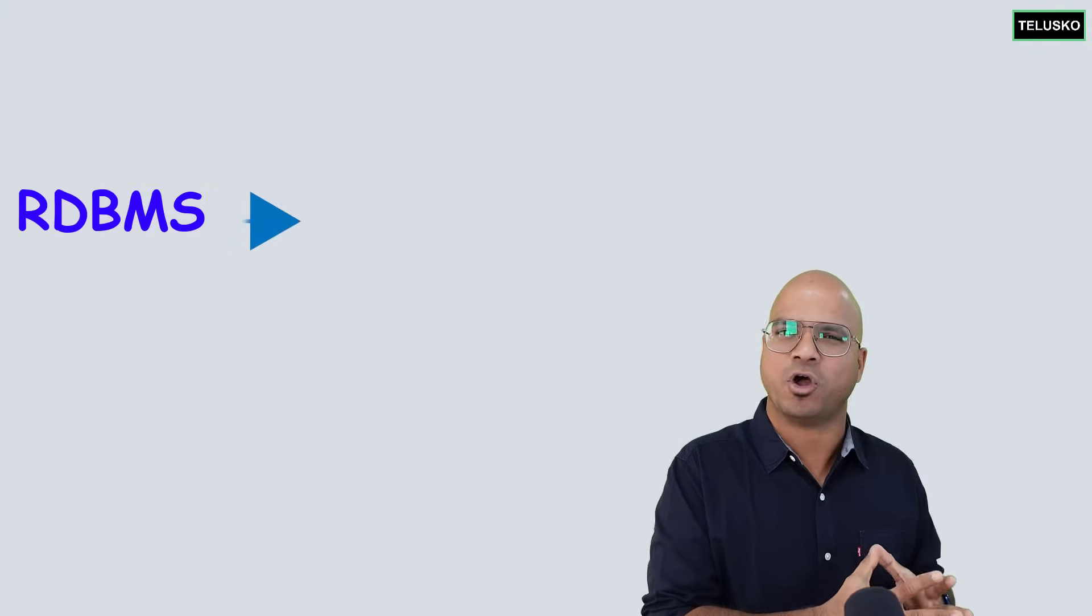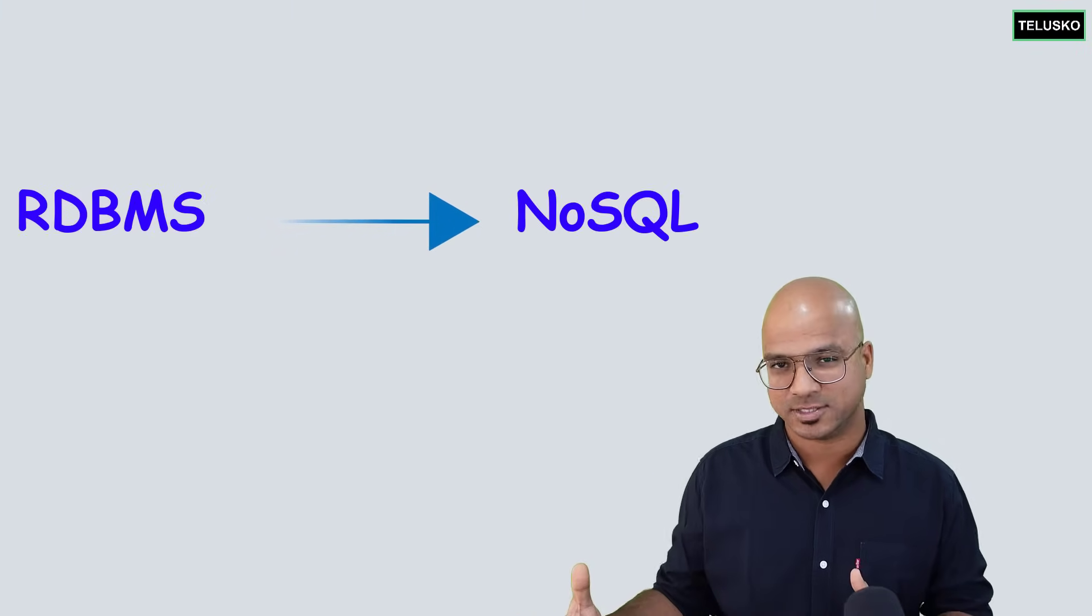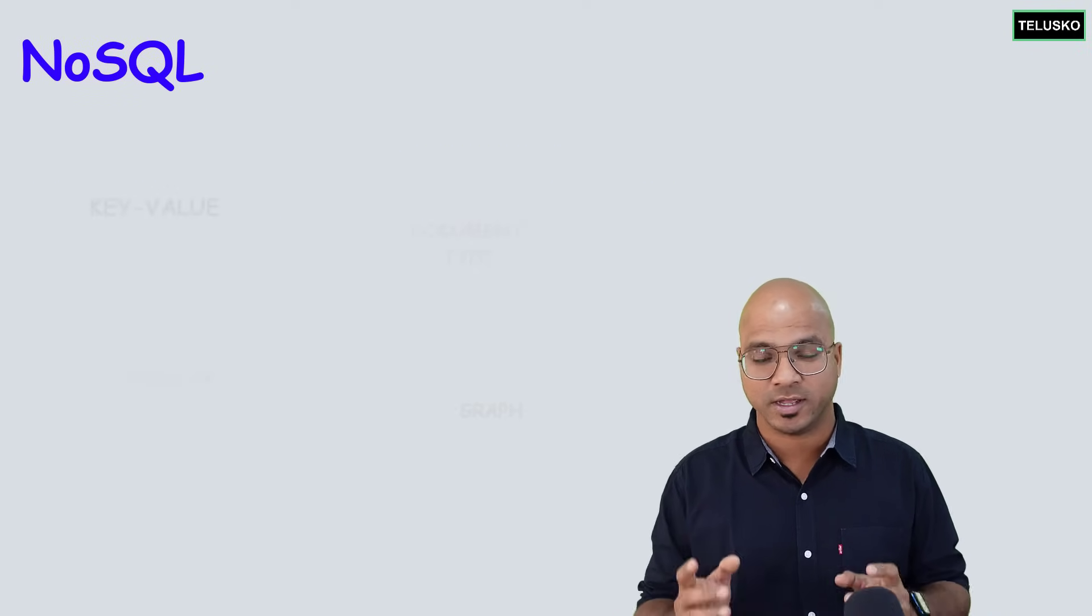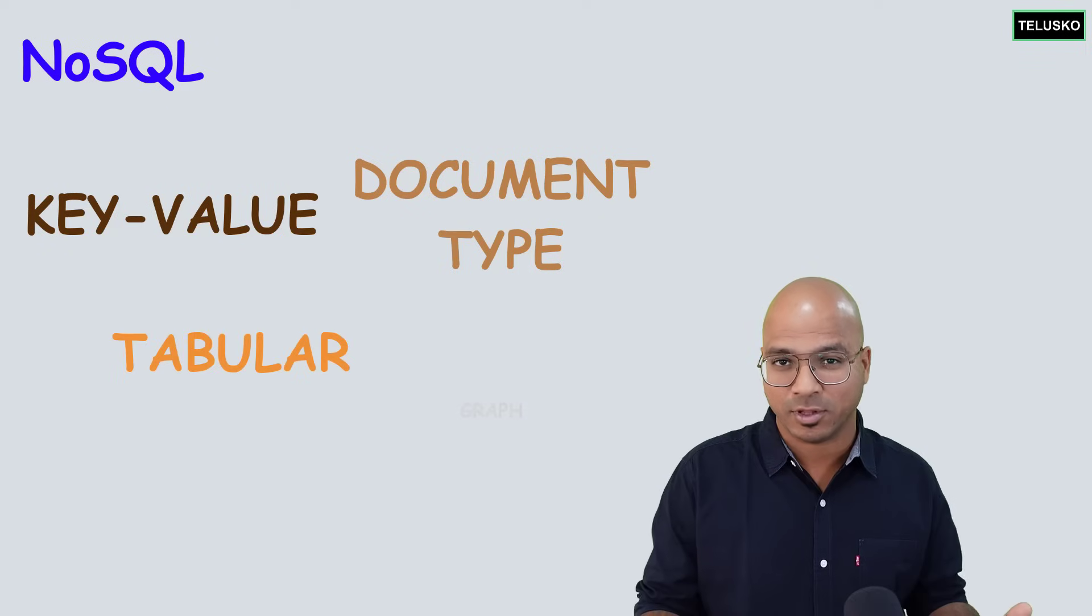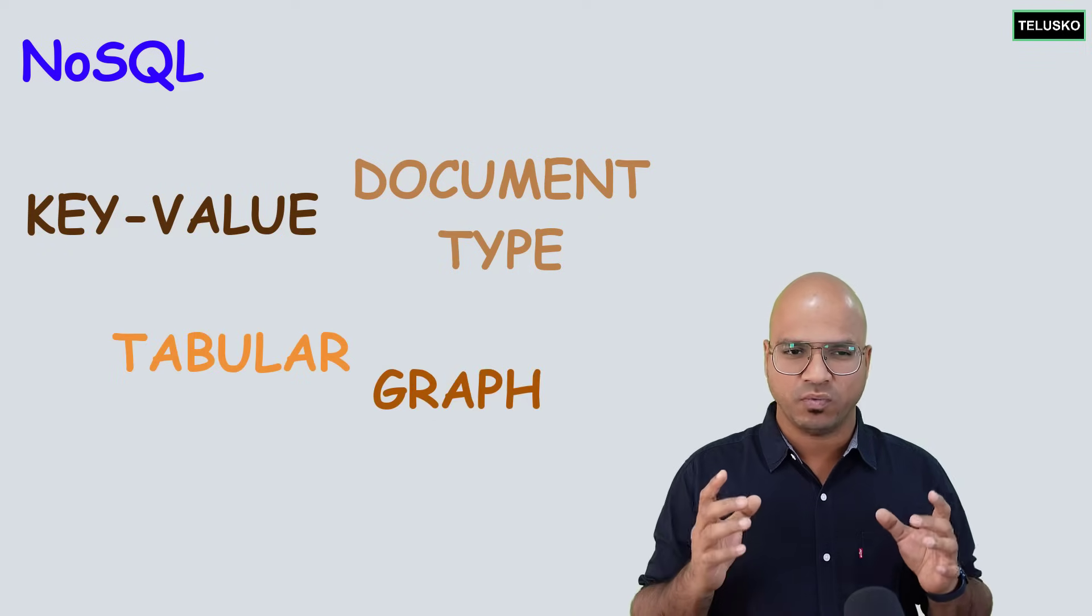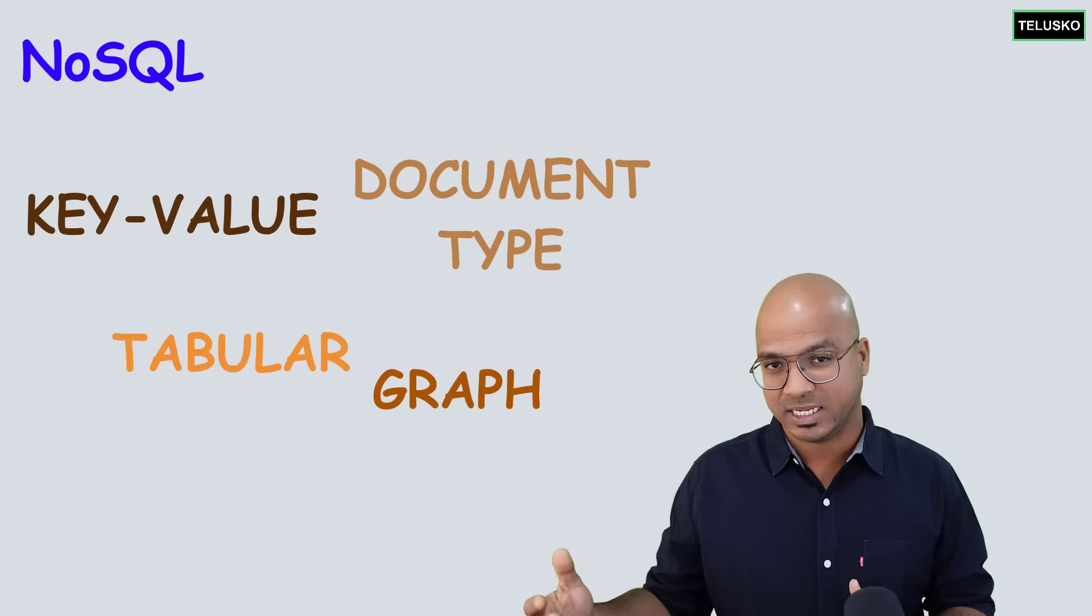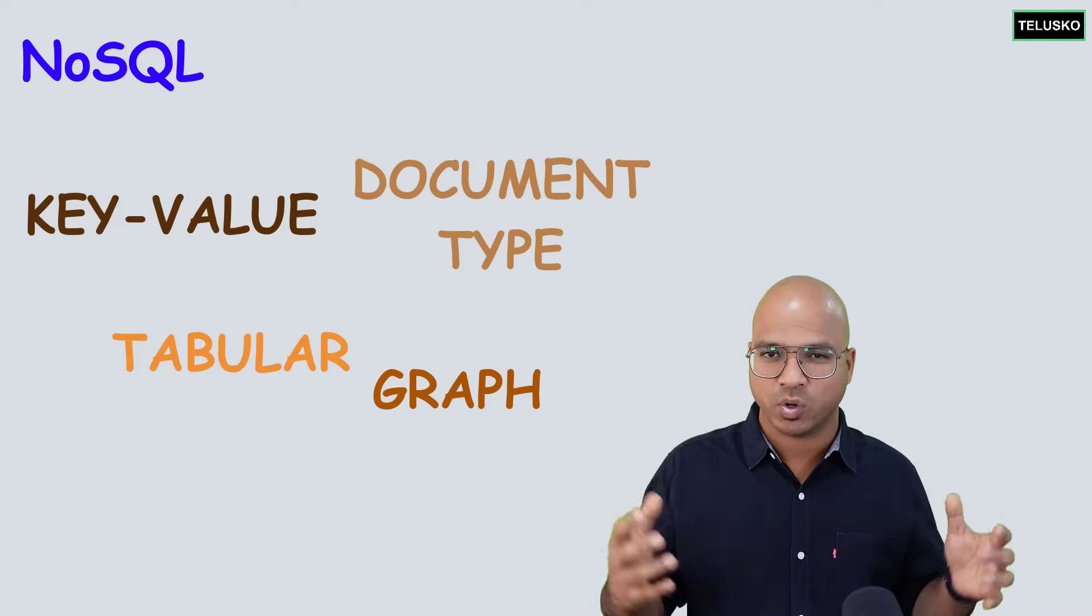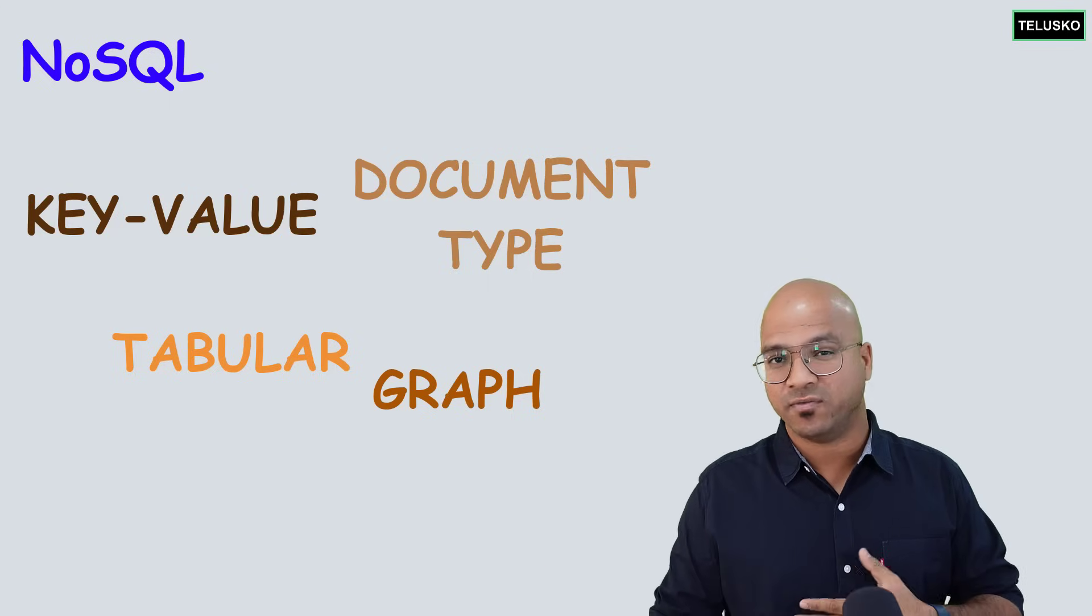Then we talked about multiple types of NoSQL databases, right? We have key-value, we have the document type, we have tabular, and then we have graph as well. So we will be understanding what these things are in this series. Of course, this will be like a crash course, not the entire course. The only problem is the concept NoSQL is very wide because we have so many types in it.